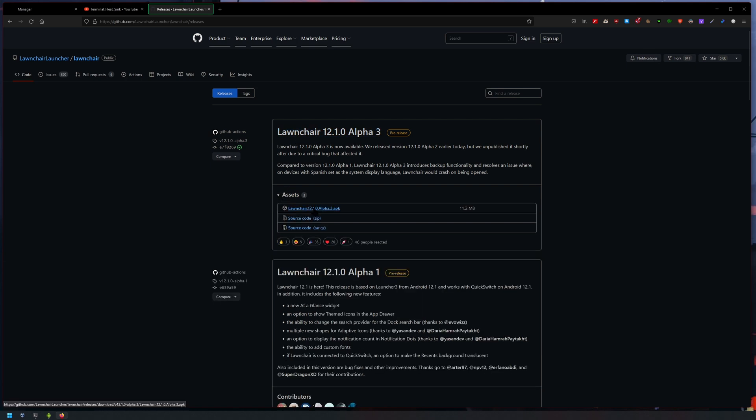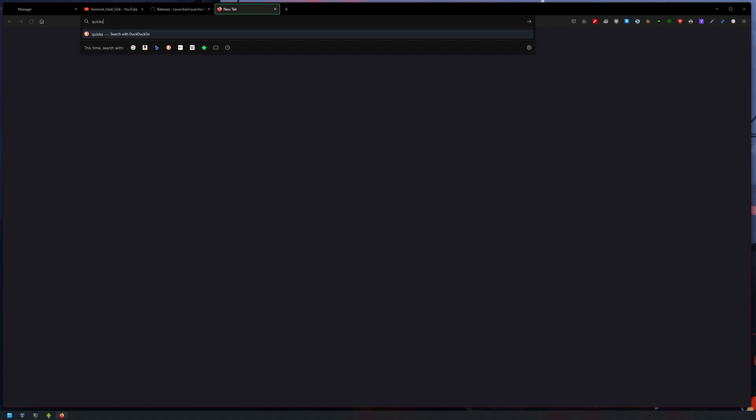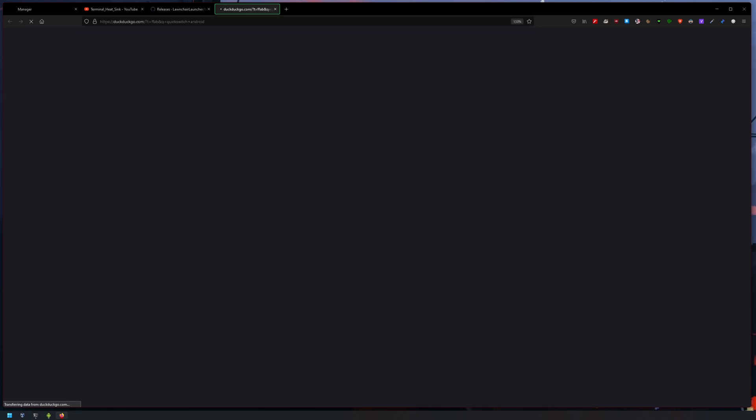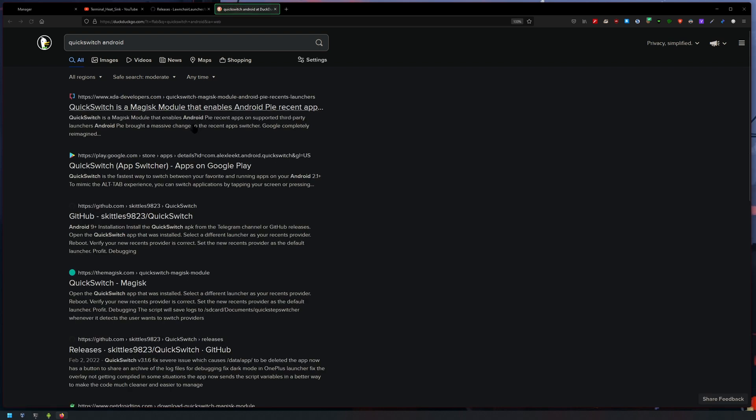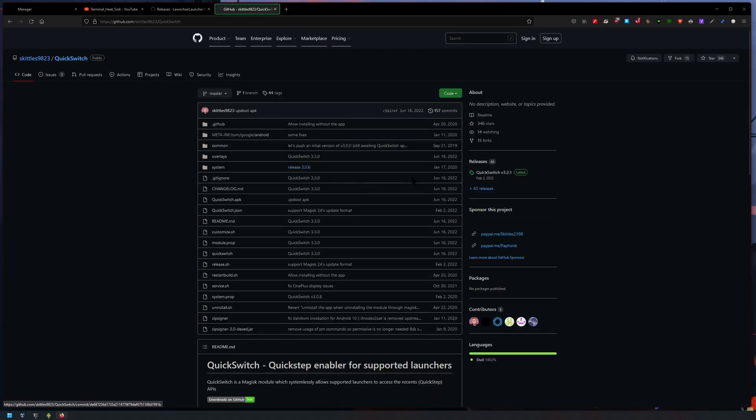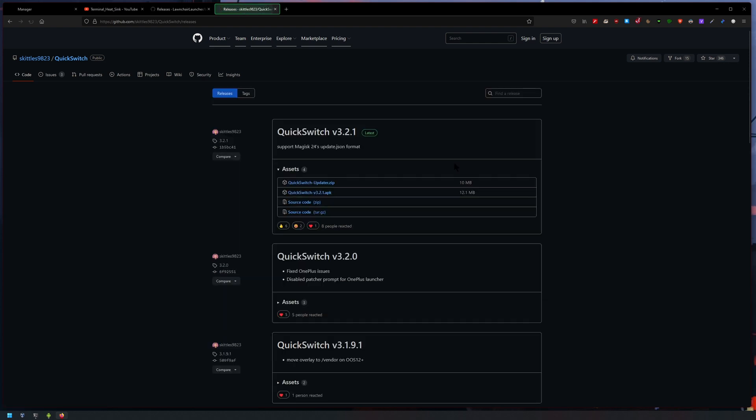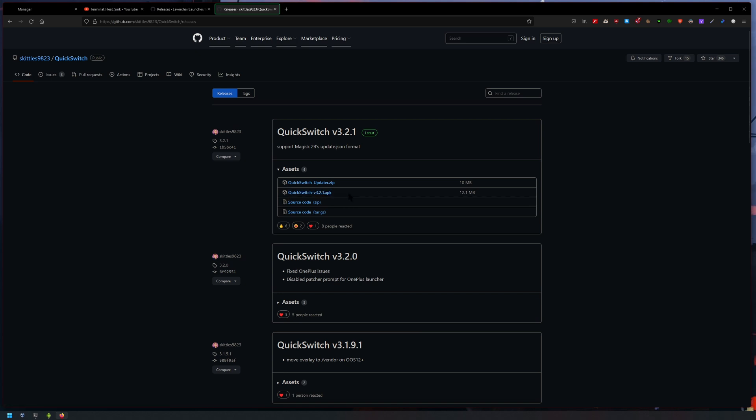And then the second thing we'll need is QuickSwitch. So again, type in QuickSwitch Android and then go down to the GitHub - you can see third link, very simple. And again, go into releases and download the first one. Download the APK.